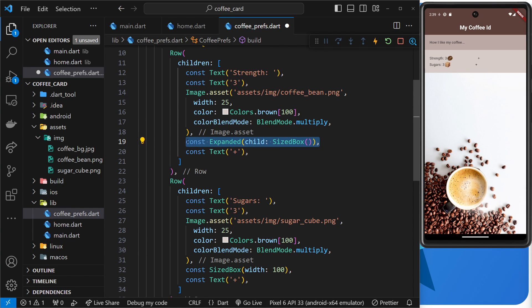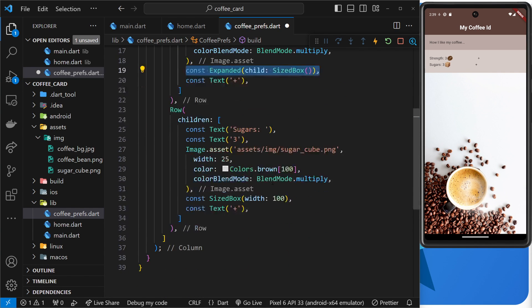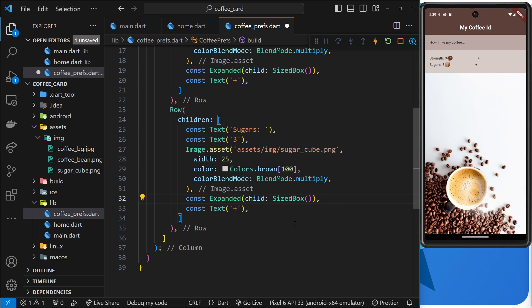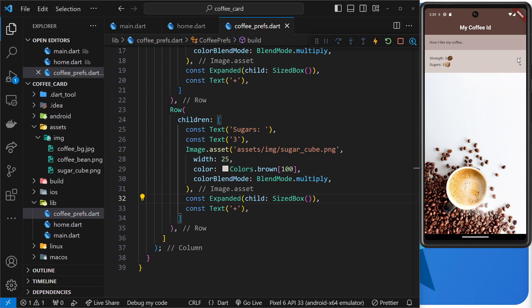Then I'm going to copy this and I'm going to get rid of this one and paste the other one in. So now we have two expanded sized boxes.